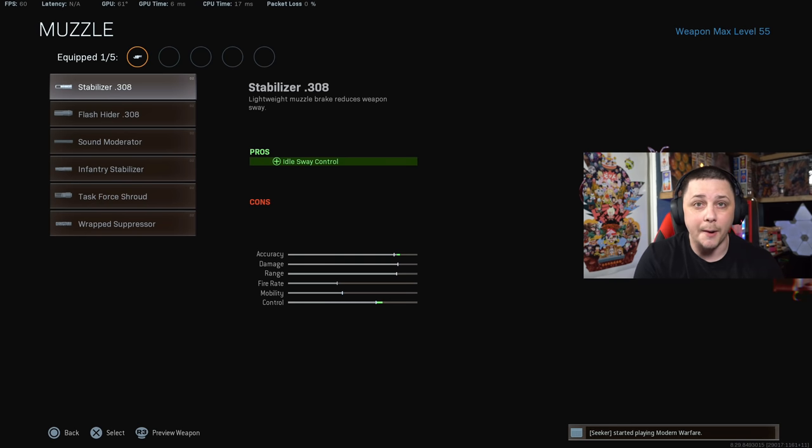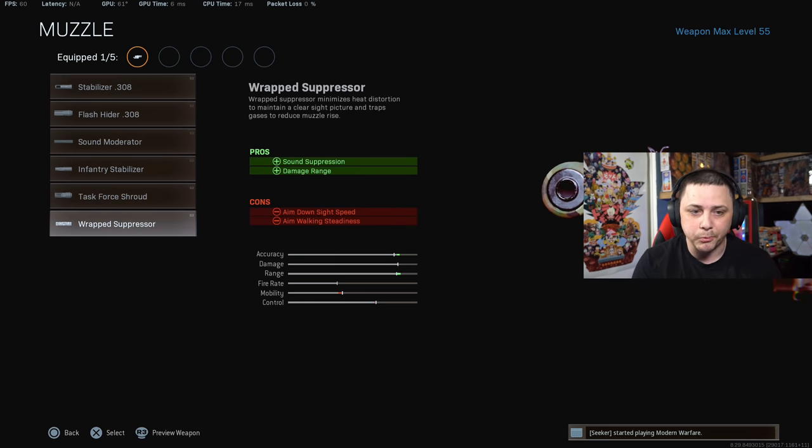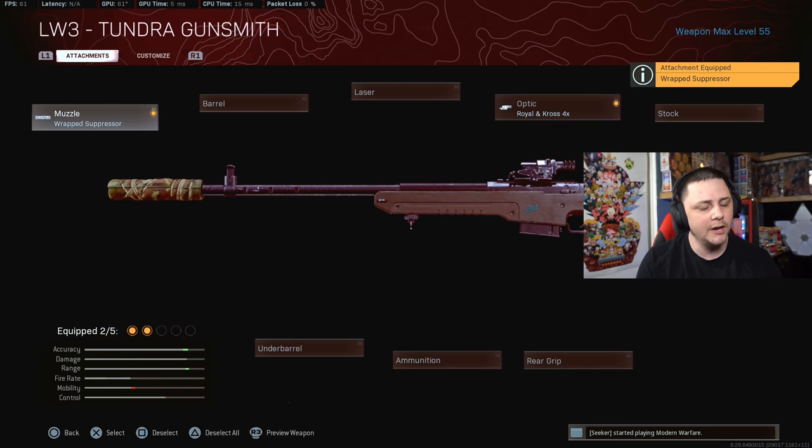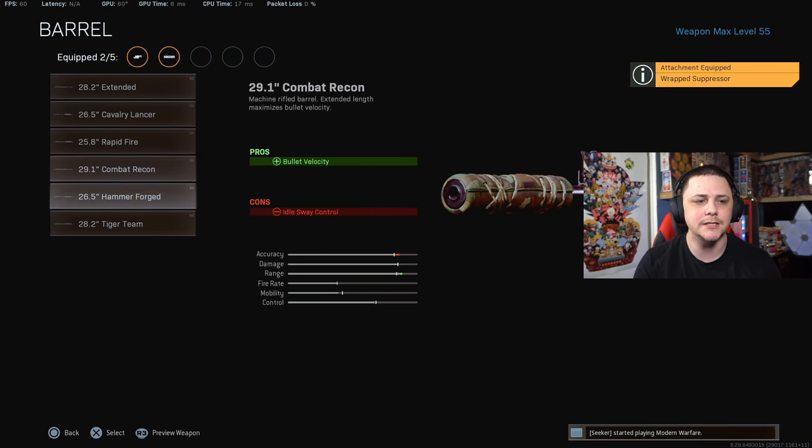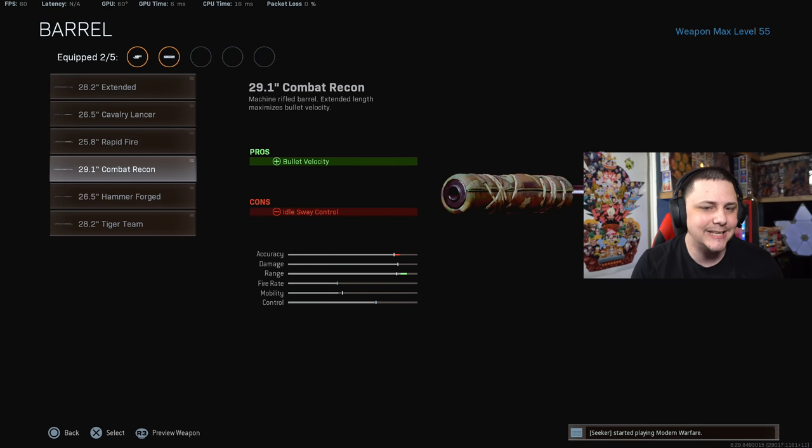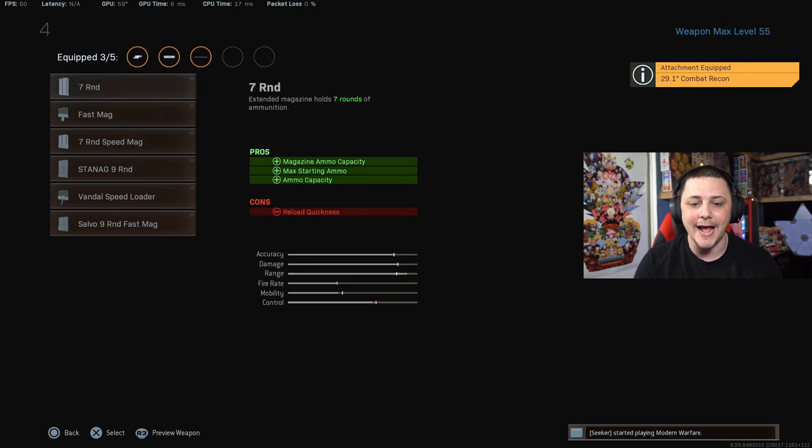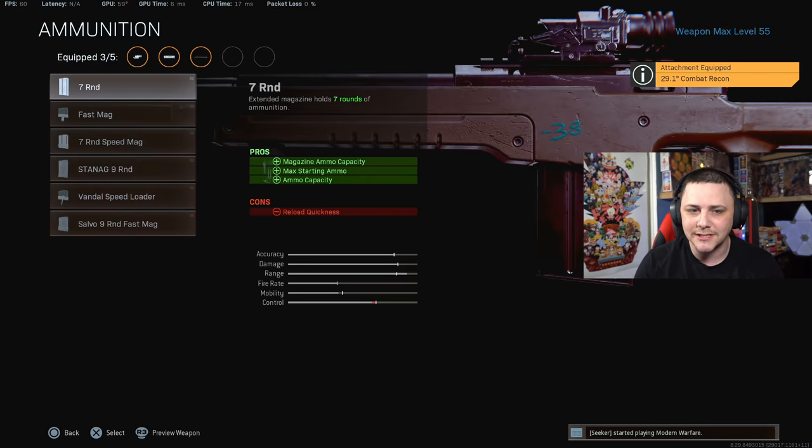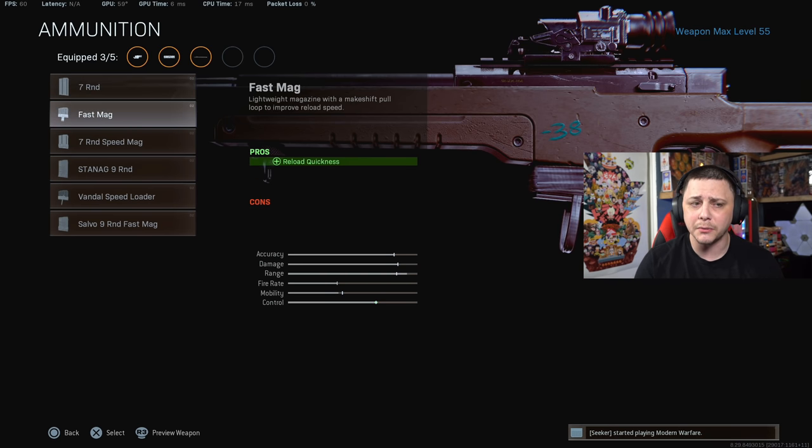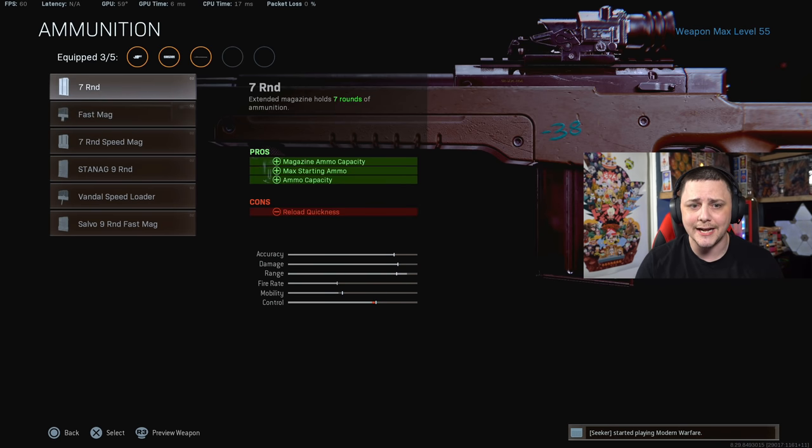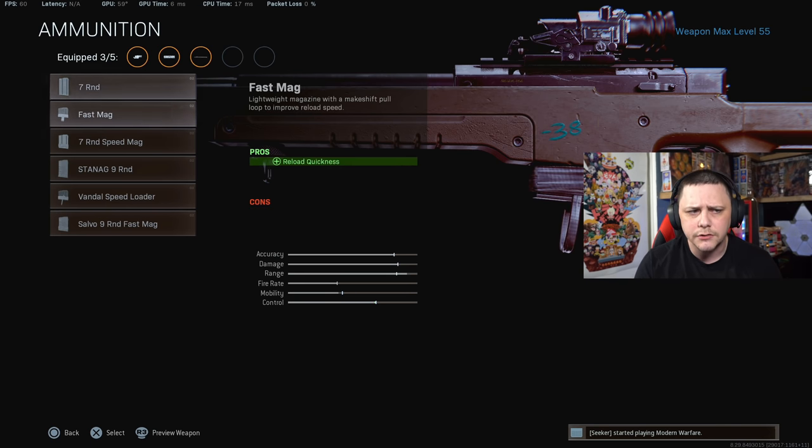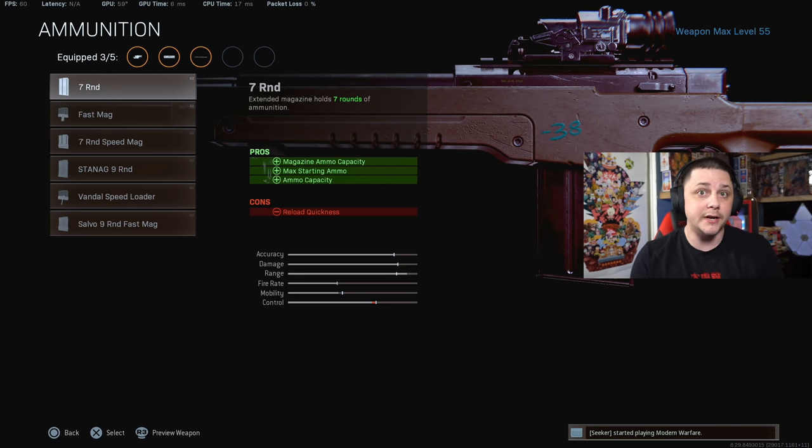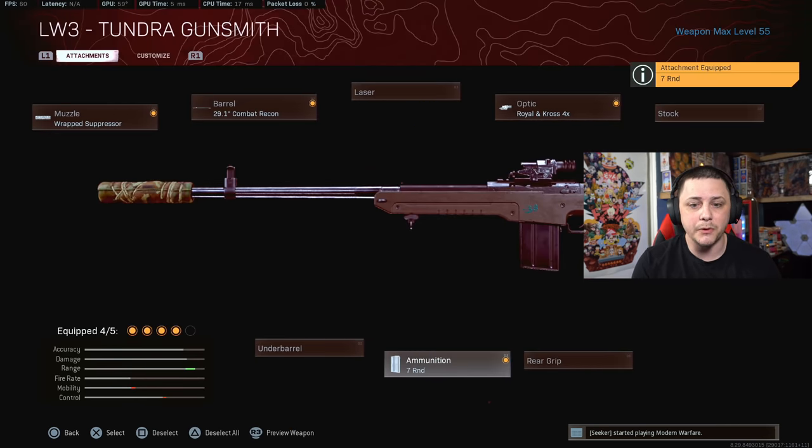Pretty much this is going to be my go-to instead of the HDR. Wrap suppressor works, bullet velocity you can definitely tell the difference. Combat is going to give you the best bullet velocity. We can go with the seven round mag or the fast mag if we want a little bit faster reload. You get that trade off but you're going to hold seven rounds.